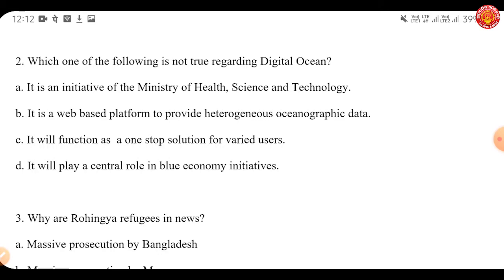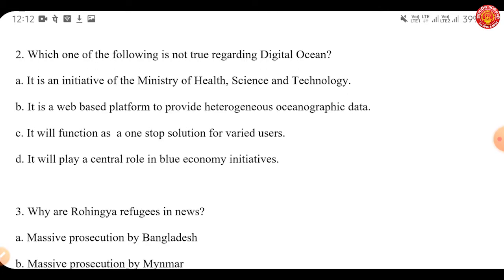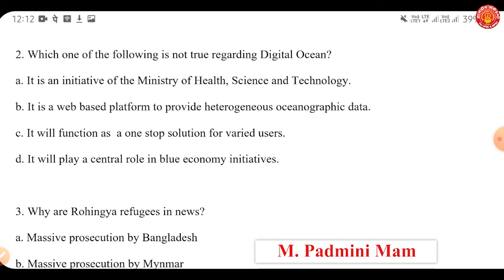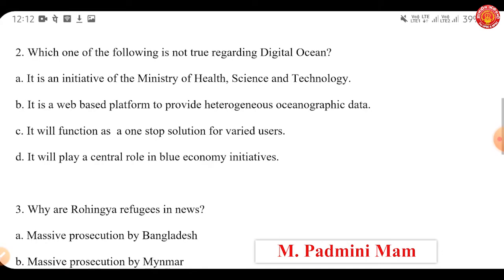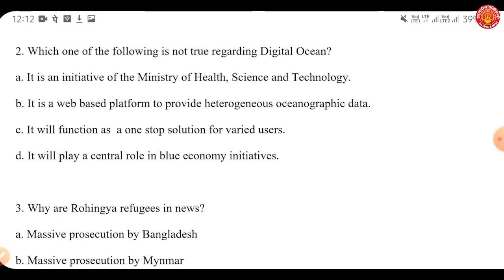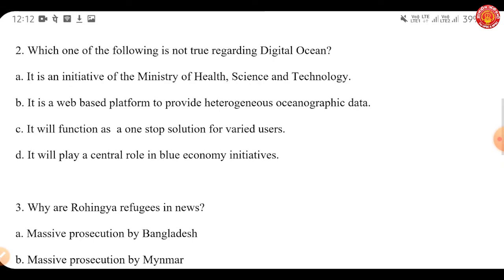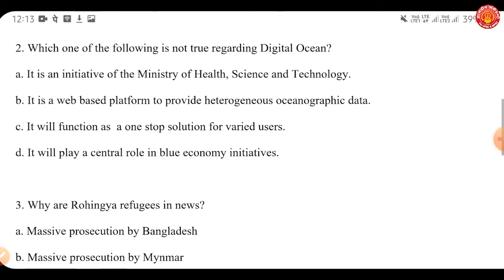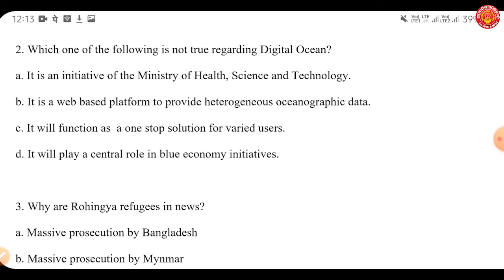The answer is A, which is incorrect — Digital Ocean is not an initiative of the Ministry of Health and Science and Technology. INCOIS is an autonomous body under the Ministry of Earth Sciences, and it launched a web-based application called Digital Ocean to share information on marine data and forecast services. INCOIS provides ocean information and advisory services including fishing zone advisories, ocean state forecasts, high wave alerts, tsunami early warnings, and storm surge and oil spill information.